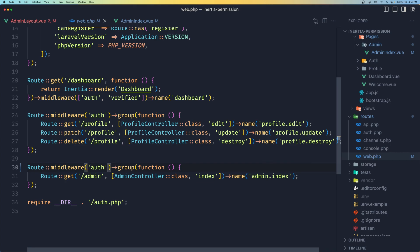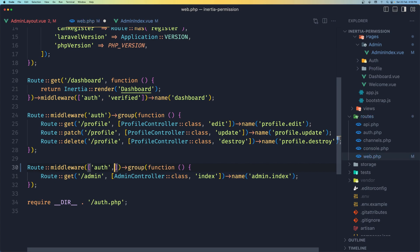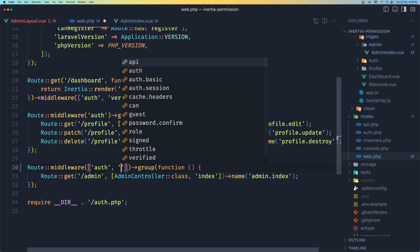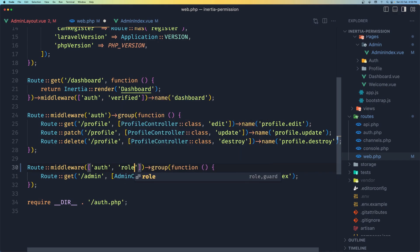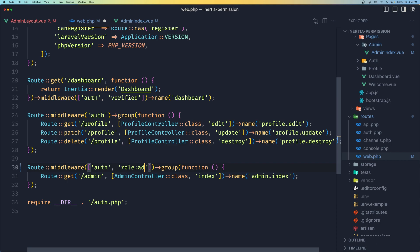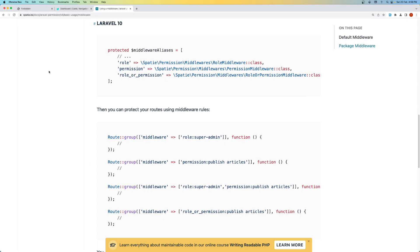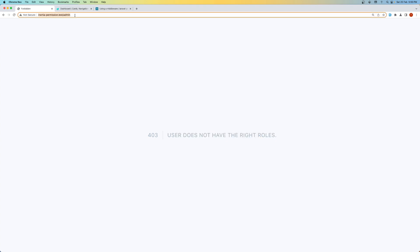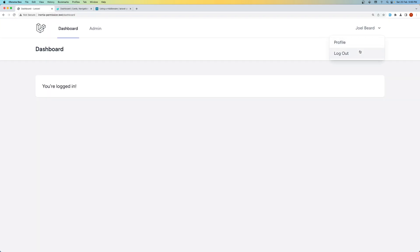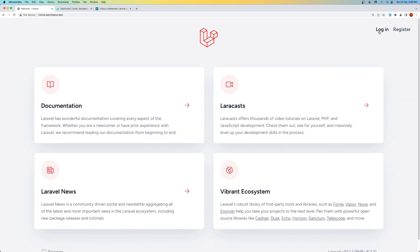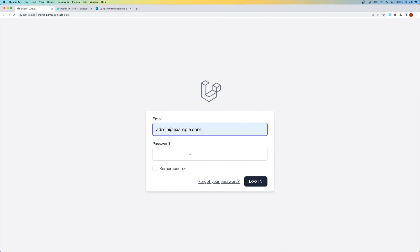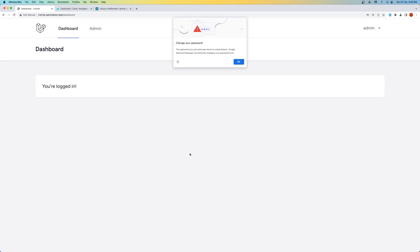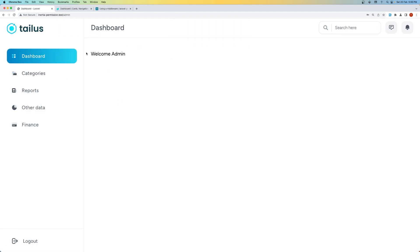And let's add an array here. So the first one is auth and the second is going to be role colon. And the name of the role, in our case, is admin. And if I save now and let's navigate here, we can see we have the user does not have the right roles. Let's go to the dashboard. And if I log out and log in as admin, so admin example, add the password, hit enter. And if I go to admin, yeah, we can see this.